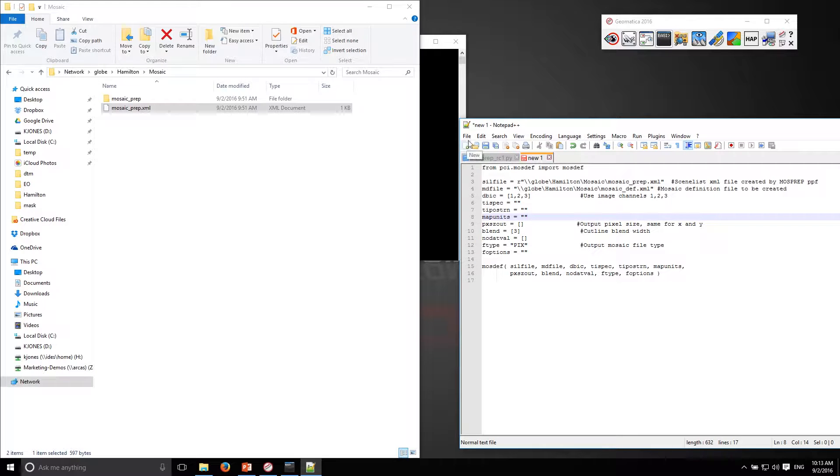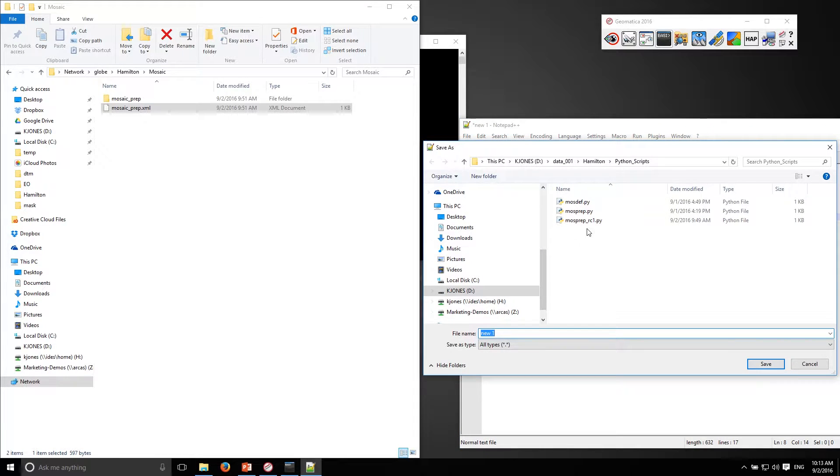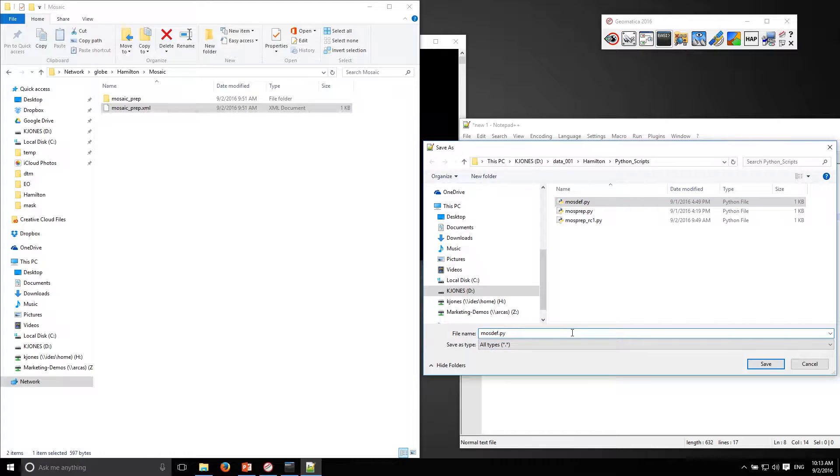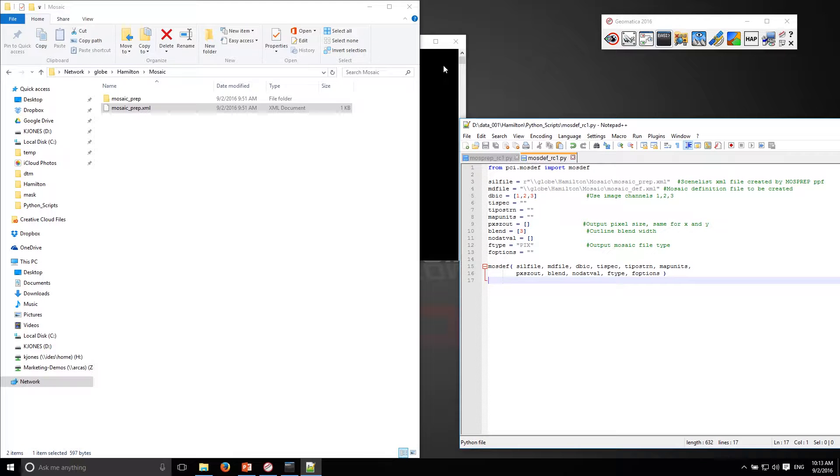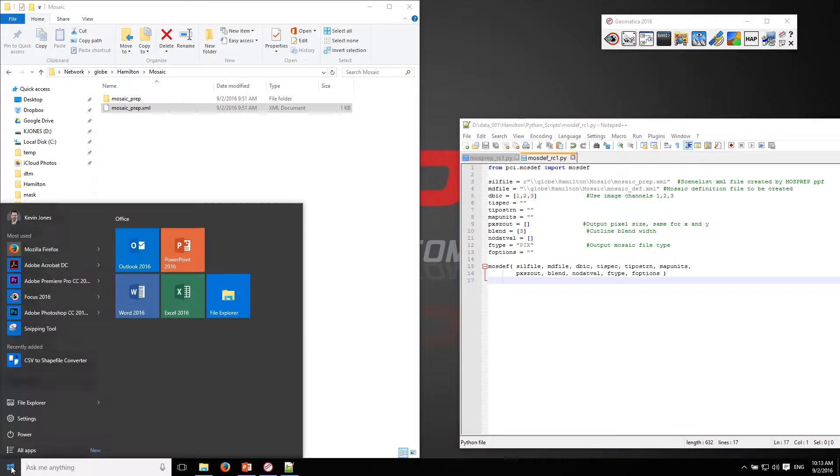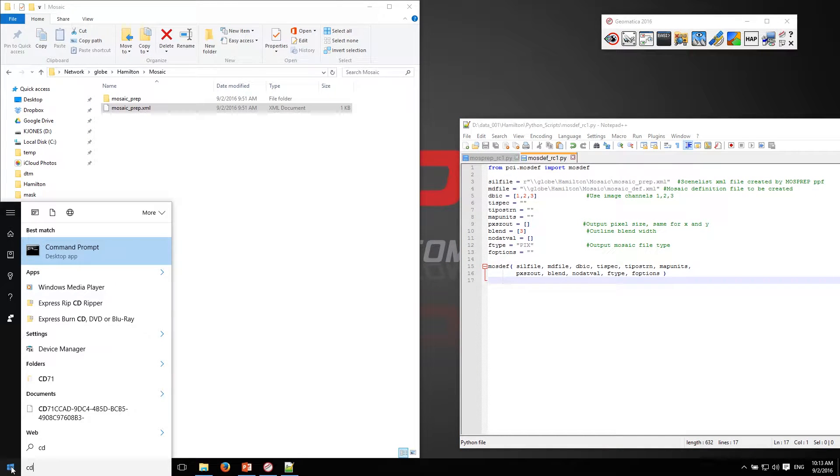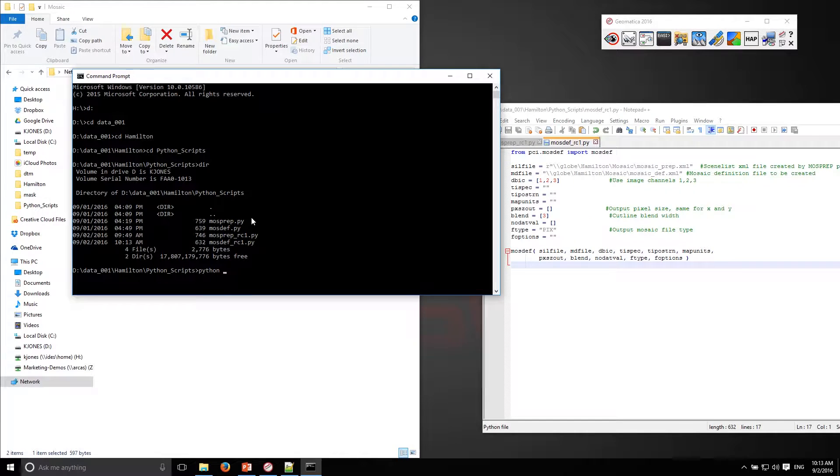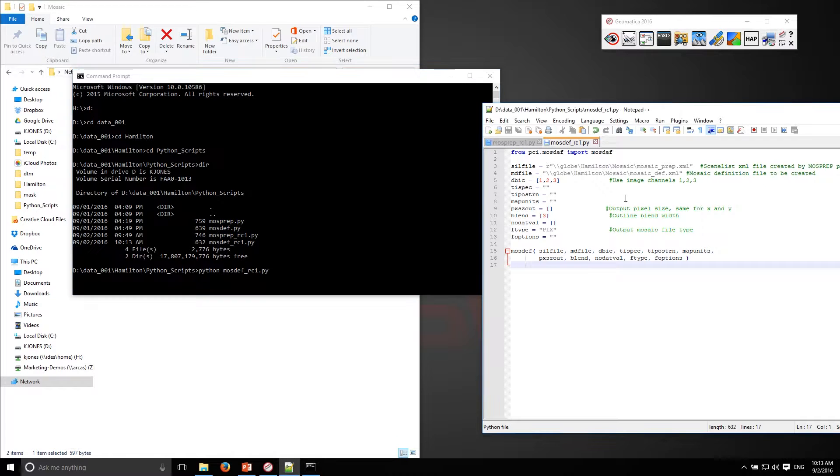I'll save this as a mosaic def and once again I can go to my command prompt and execute that. What I want to run is the mosdef rc1 and what that's going to do is create this mosdef.xml file.